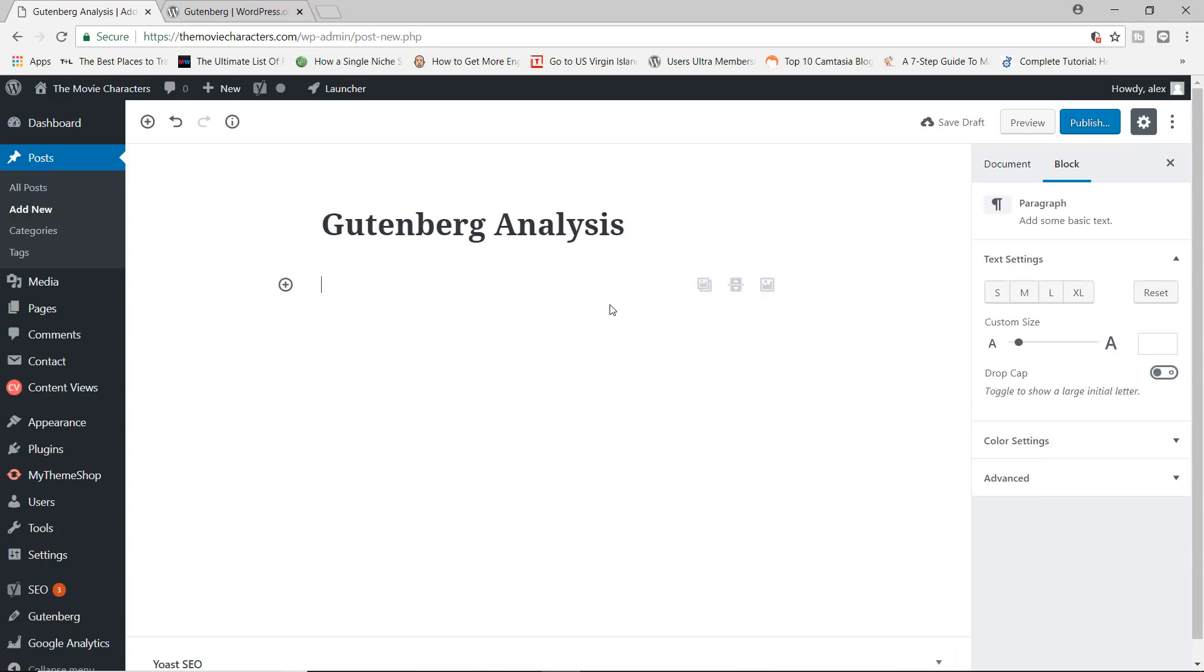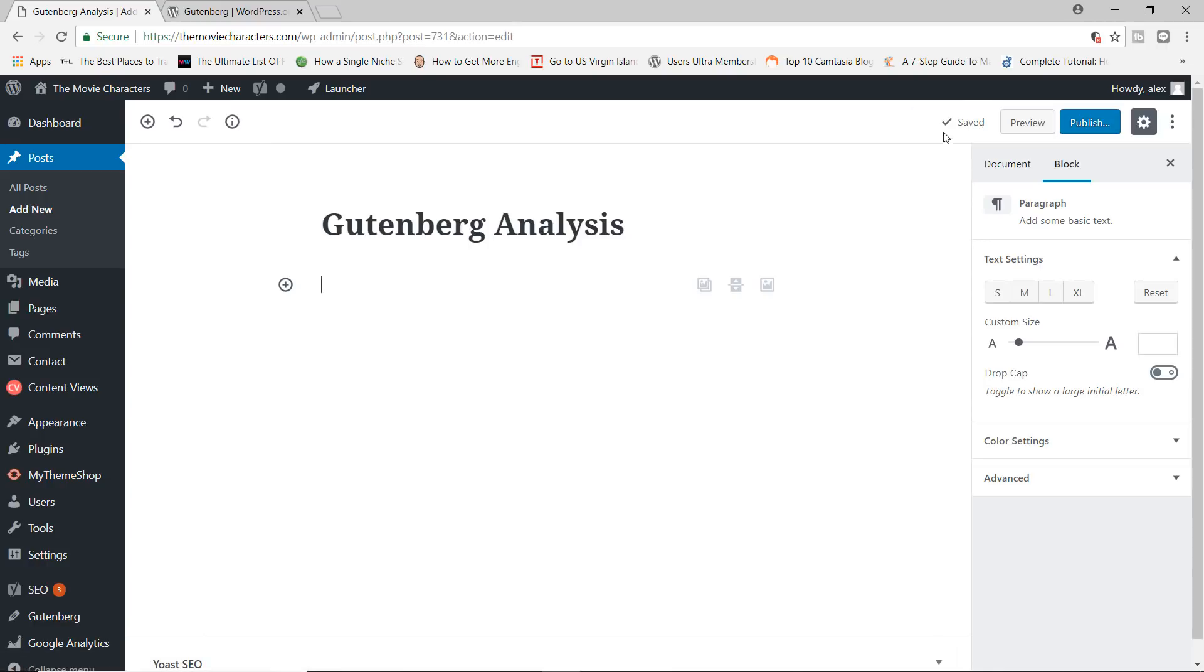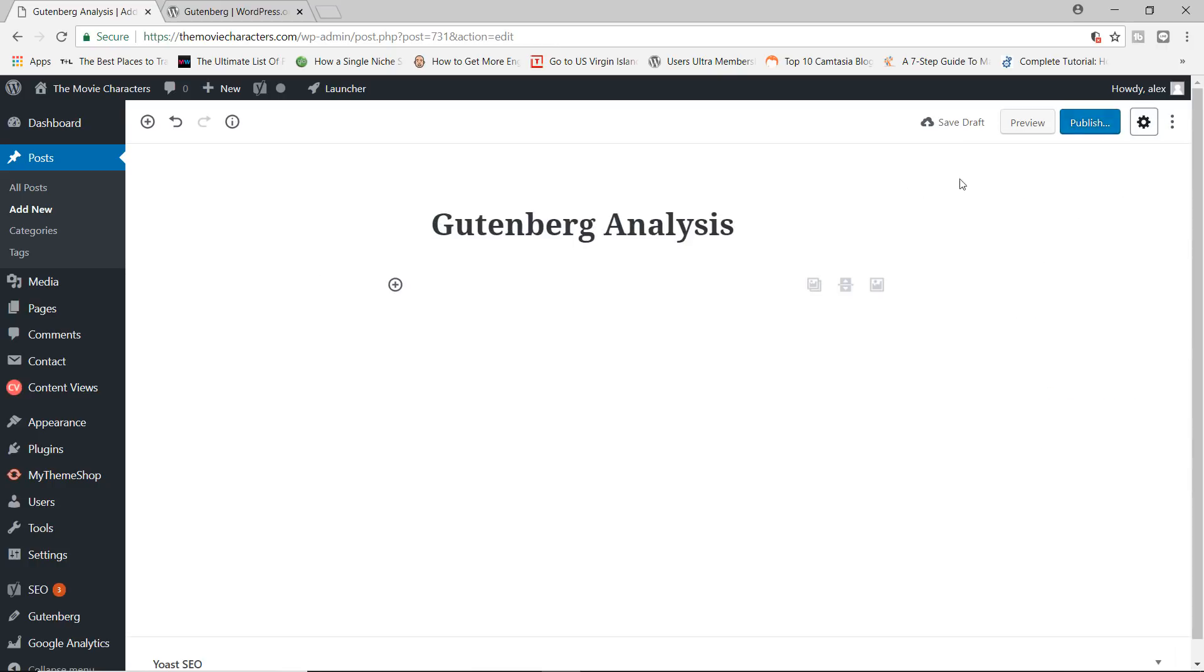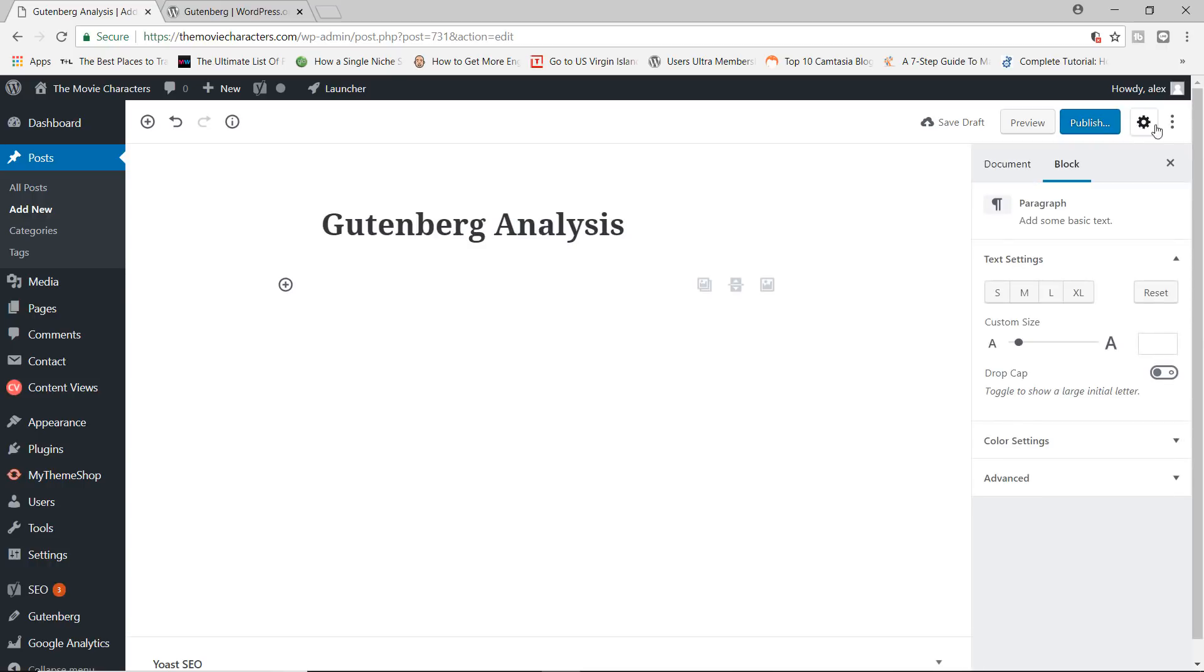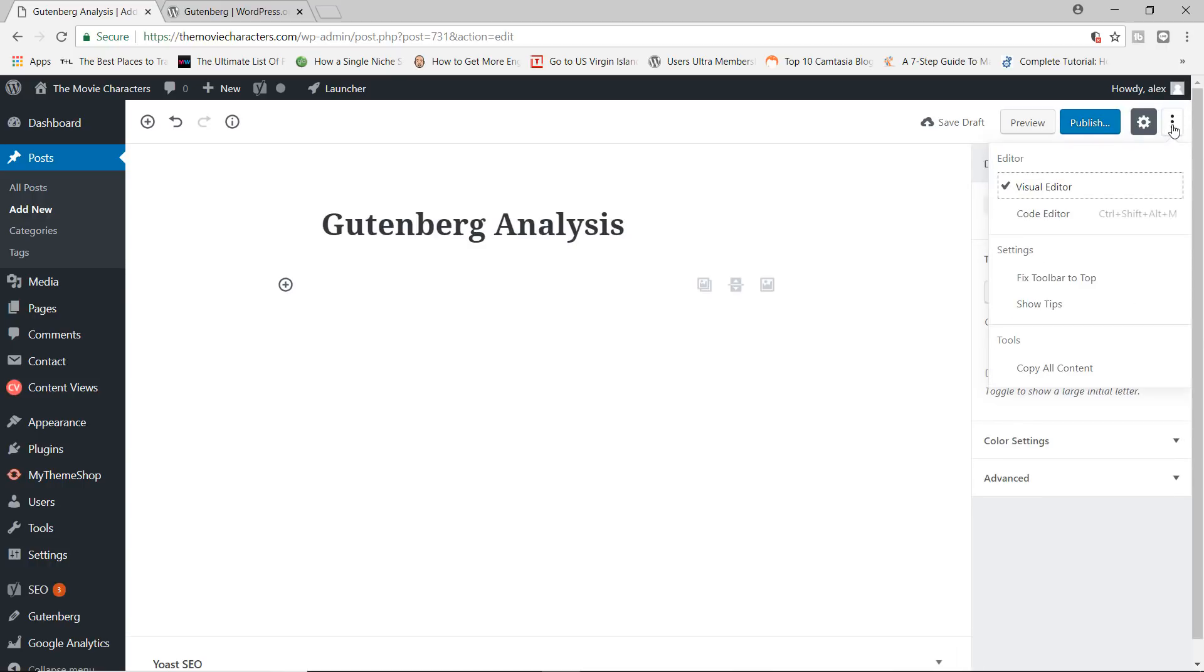Now, if you pay very close attention over here to the right on top, you have the save as a draft, although it auto saves, you have the preview button, the publish button. This gear button right here will hide your settings. So you have like a full view of what you're typing.